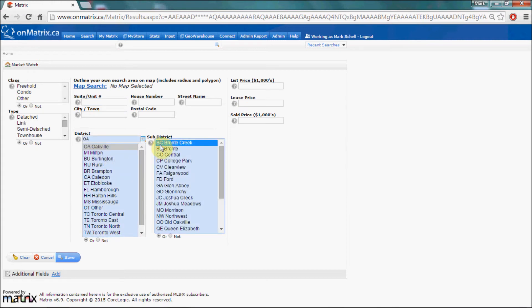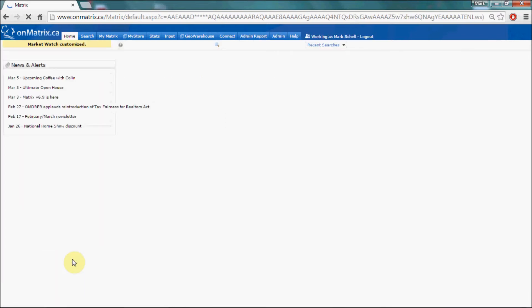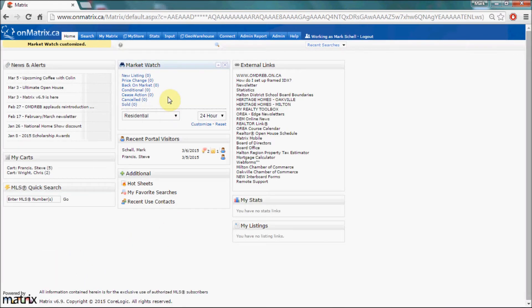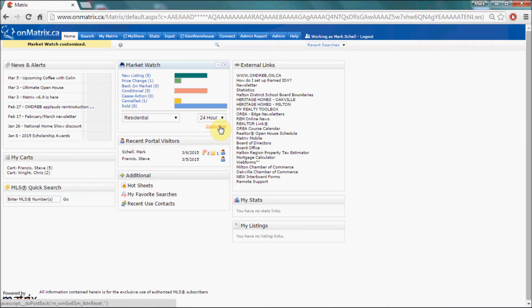After you've set your criteria, click Save and this will return you to the home screen and will now display a Market Watch using the criteria that you have selected. If you need to reset it back to the default, click on the reset link. This will return the Market Watch to its default properties of showing all listings on the Oakville Milton board.